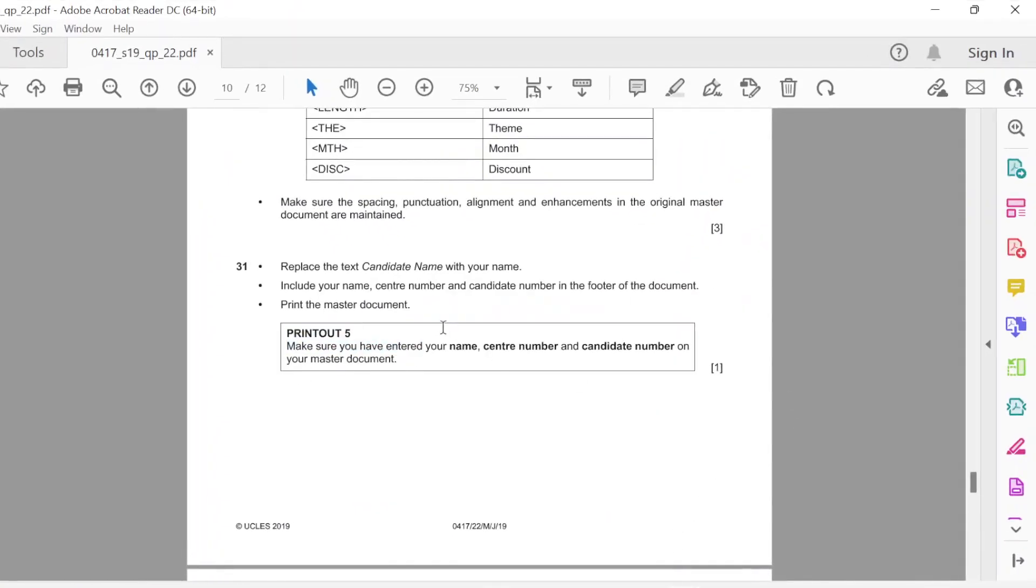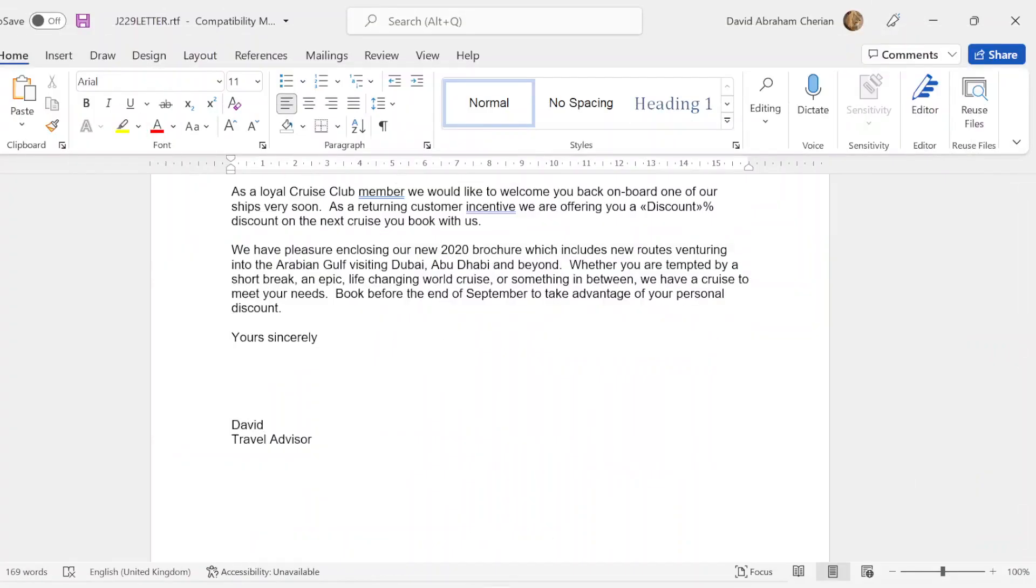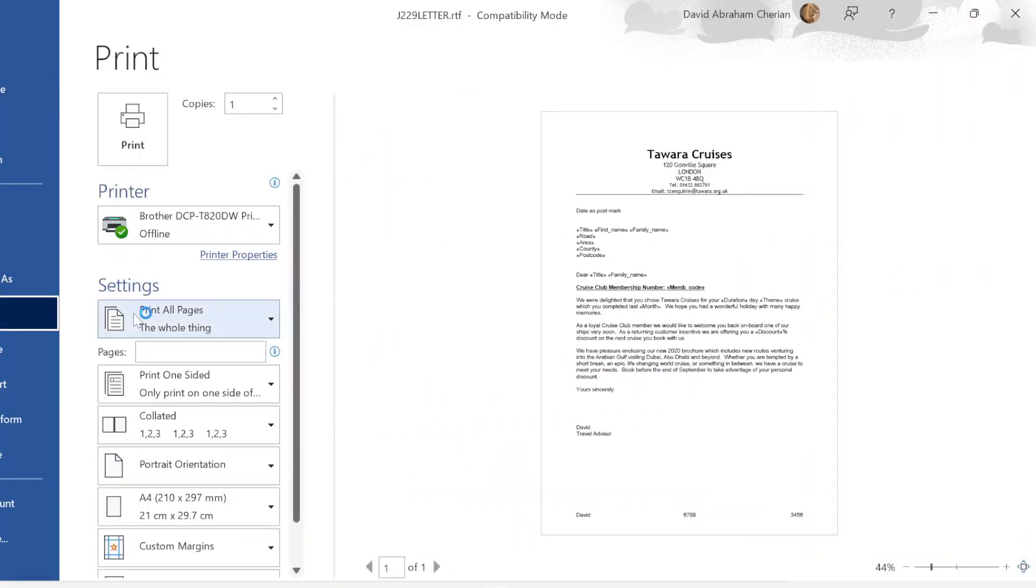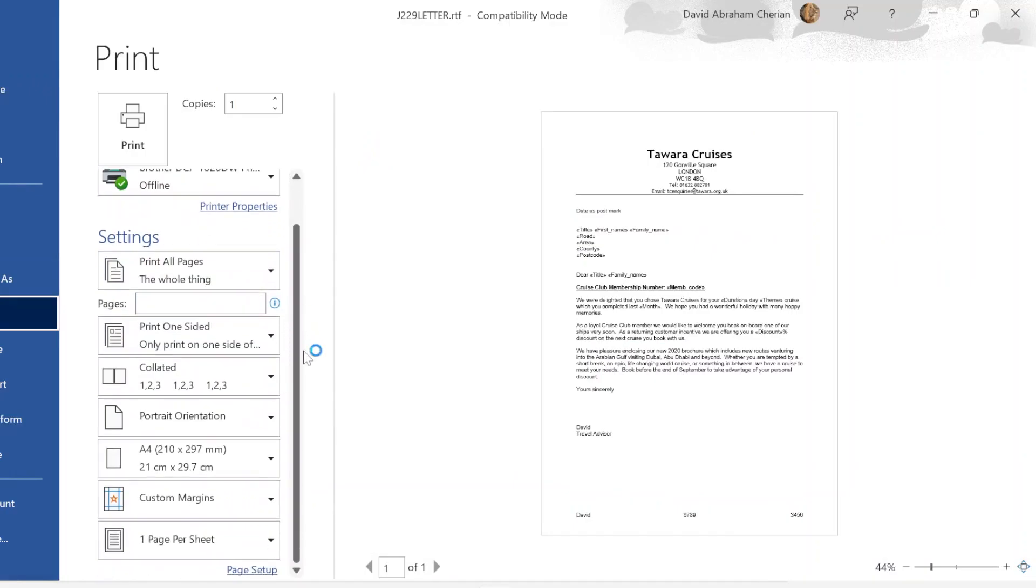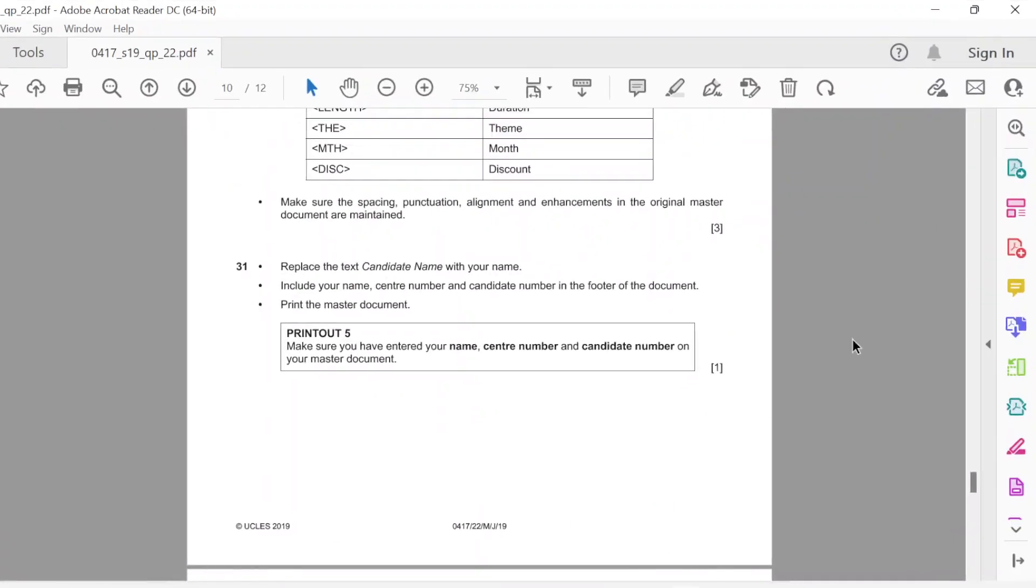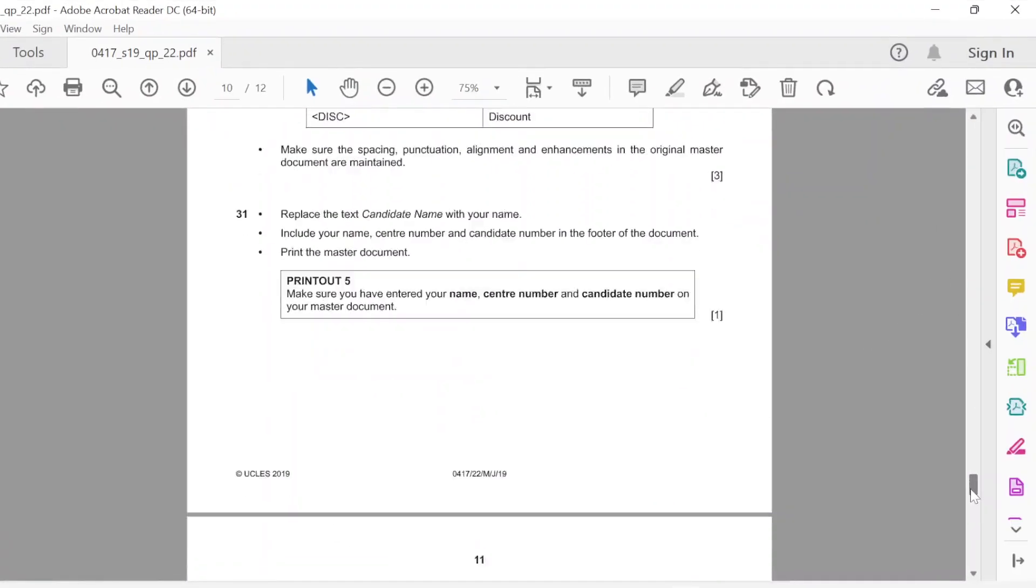Next part is to print out five. Make sure that you have entered your name, center number, and candidate number. You're going to print this out. Go to file, go to print, and you're going to print this document out. That's it. You have to do it on the day of the exam when you have it.